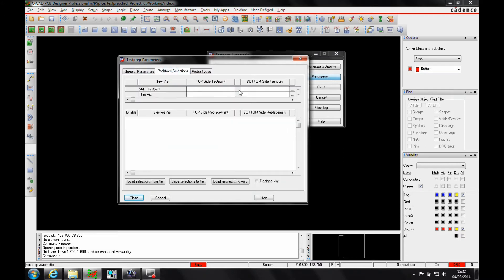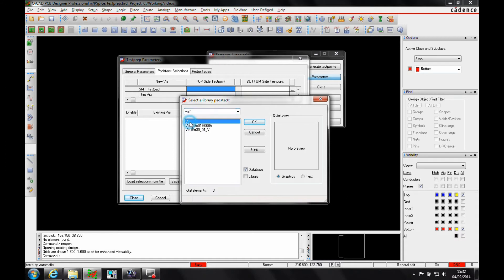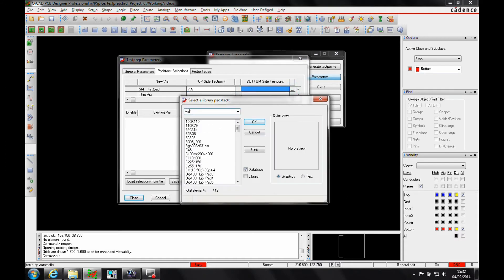I then go and start to enable the pads. We pick vias as the default test point location for top and bottom side.